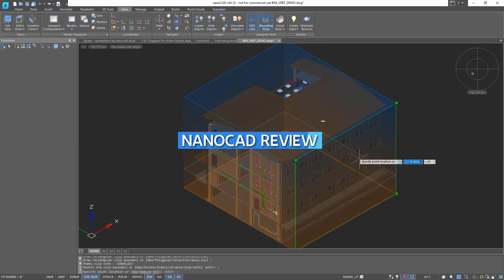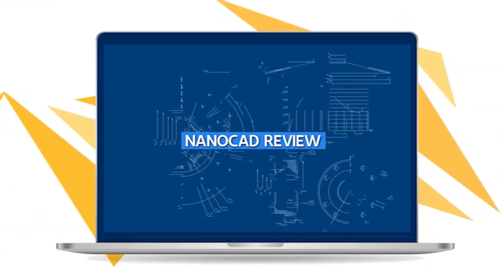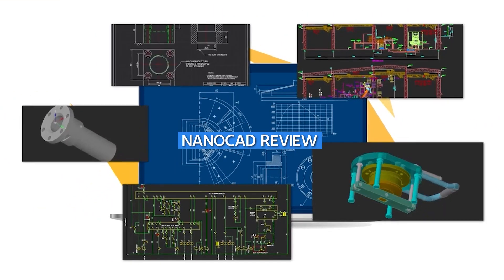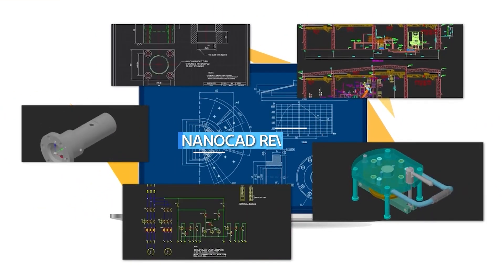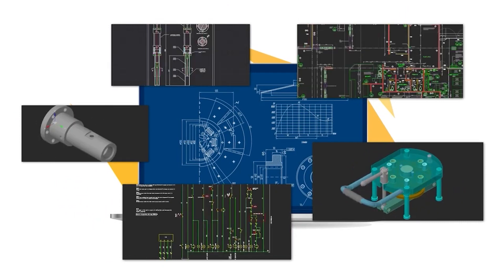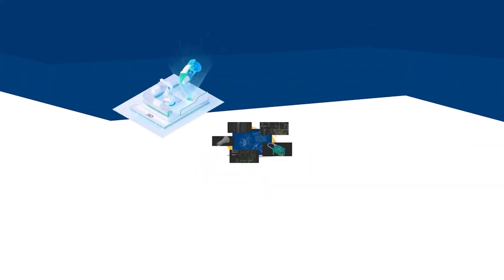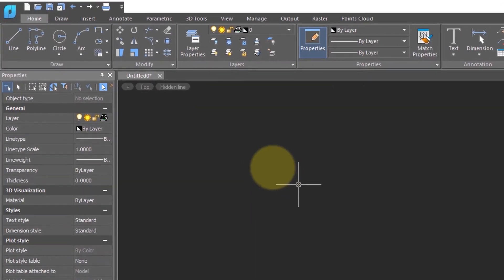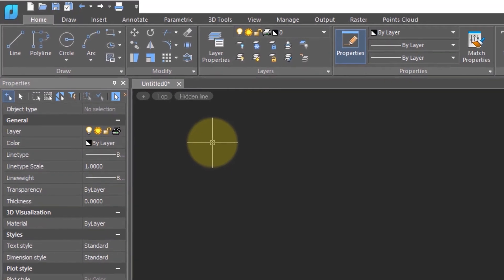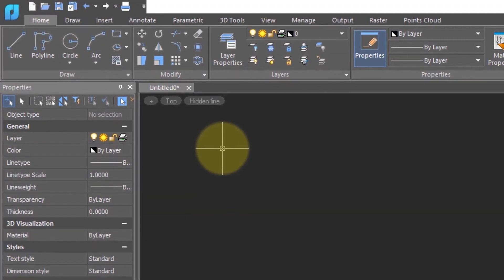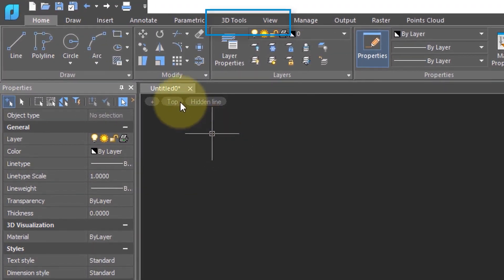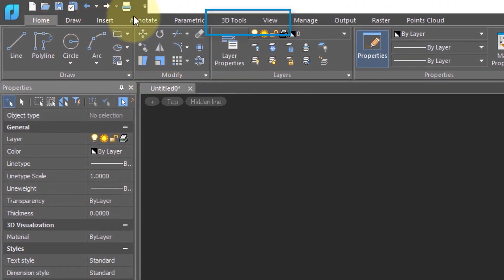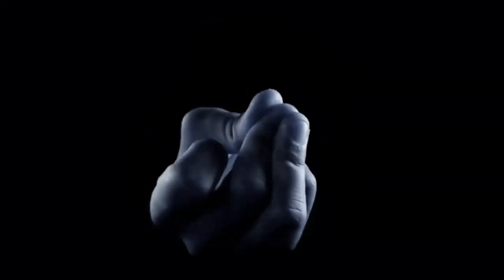Hello and welcome to today's video review of NanoCAD, the free CAD software that has taken the industry by storm. I'm your host and in this video, we will be reviewing this software in detail and sharing our thoughts on its features, usability, and overall performance. So let's get started.